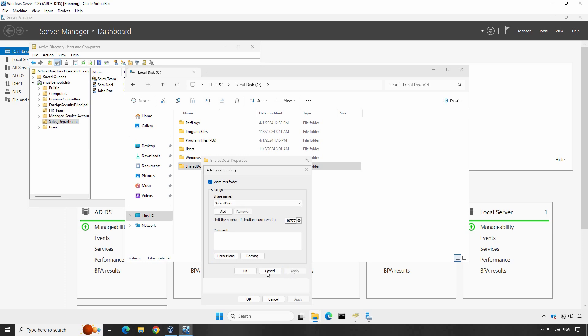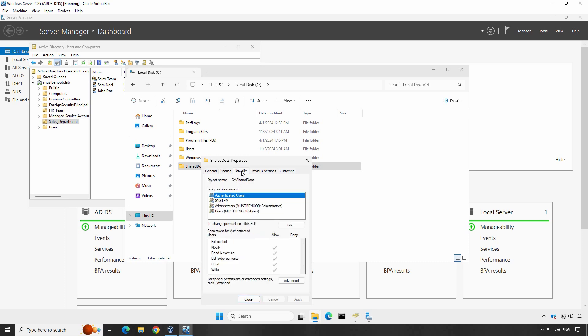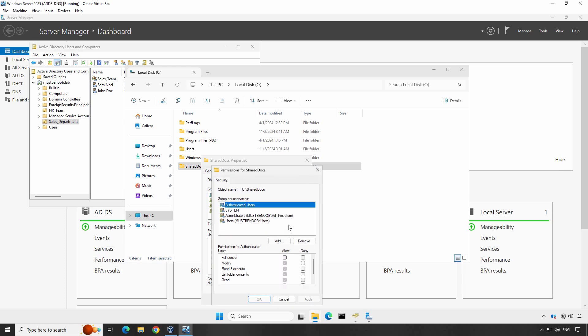Again, click Apply and OK. After setting up shared permissions, let's switch to the Security tab to modify the NTFS permissions. NTFS permissions control access at the file system level and provide another layer of security. Click Edit to modify permissions.